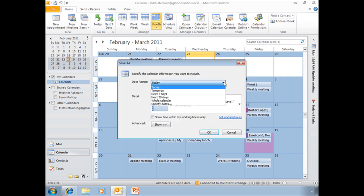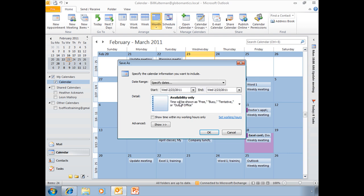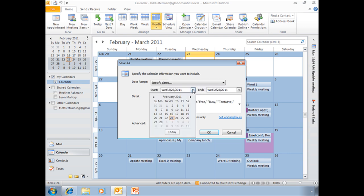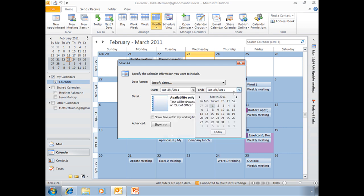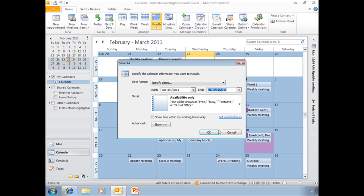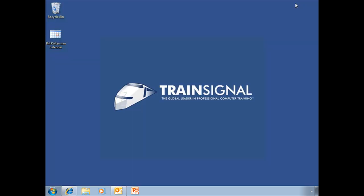And I am going to specify dates because I want it simply to be for the month of March. And I will choose OK. And there is that saved calendar.